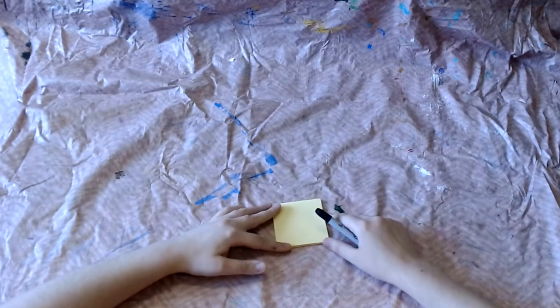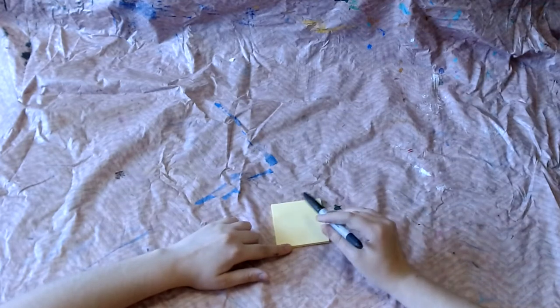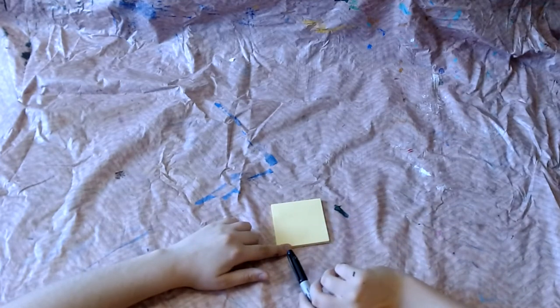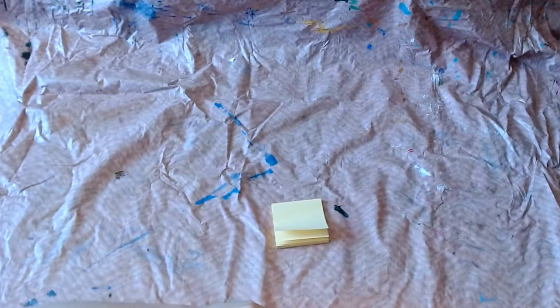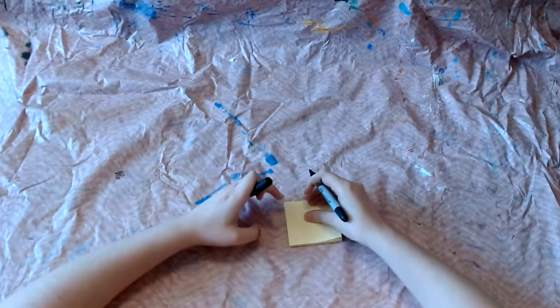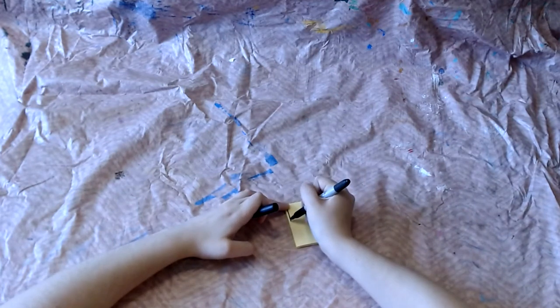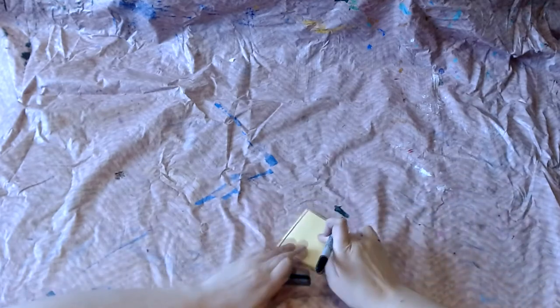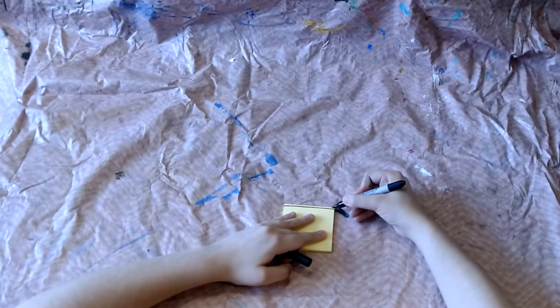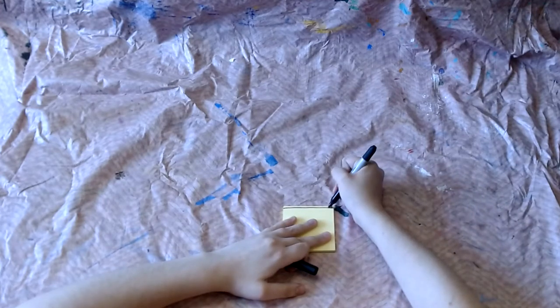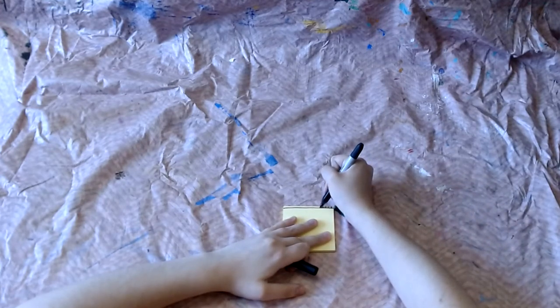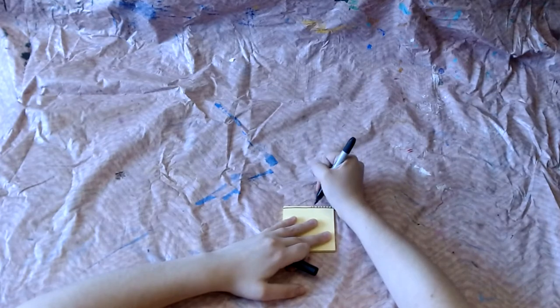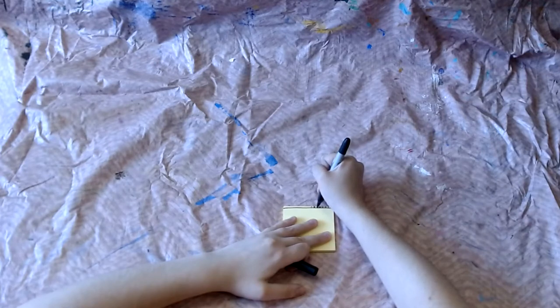To also make it look more like movie film we can draw movie film edging. So to do that I'm going to draw just a line along the top of my sticky note pad, a little bit down from the top and then do little lines going from that line upwards so that it looks like the edge of a film roll.